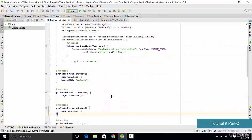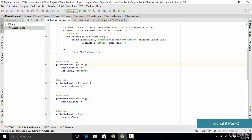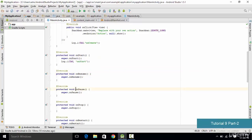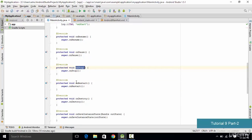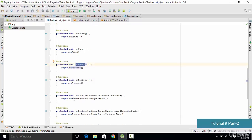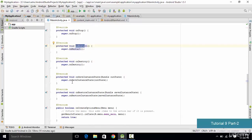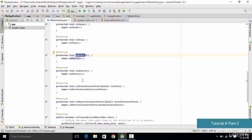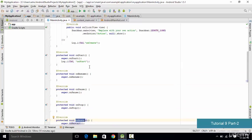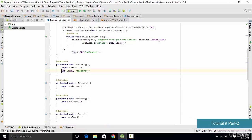Once all methods are added, let's review them. The first method added is onStart, then onResume, then onPause, then onStop, then onRestart, then onDestroy. Finally we have two important methods: onSaveInstanceState, which saves the instance state for us, and onRestoreInstanceState, which restores the saved instance. Make sure you add all these methods to your application.